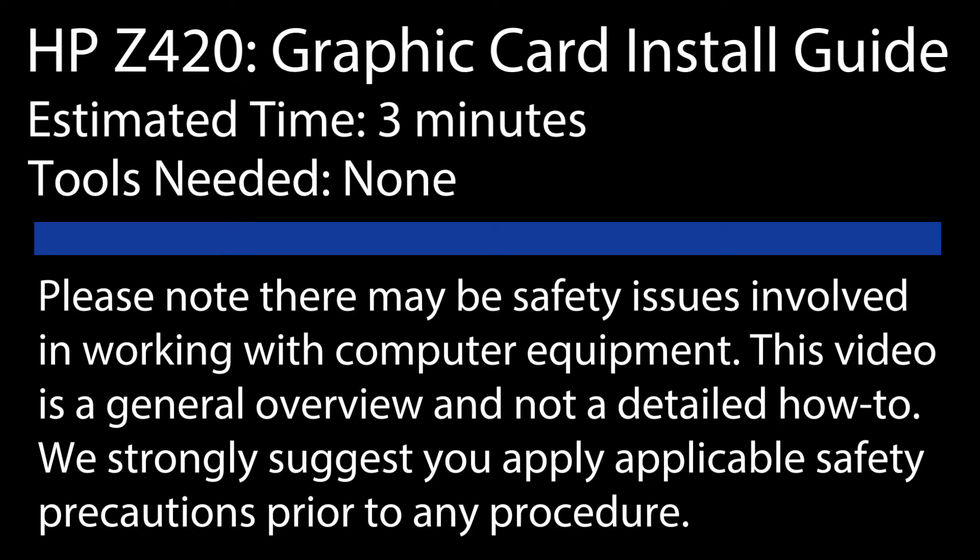Hello everyone and welcome to TechBoost TV. I'm Jaime and in this video I'm going to show you how to install both non-powered and powered graphics cards into the HP Z420 workstation.